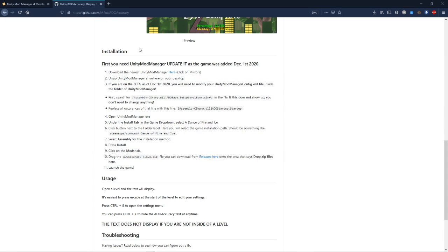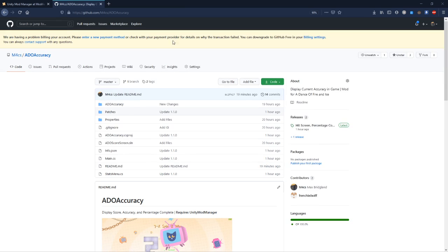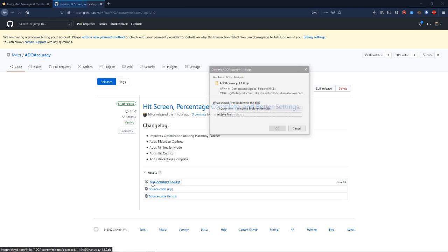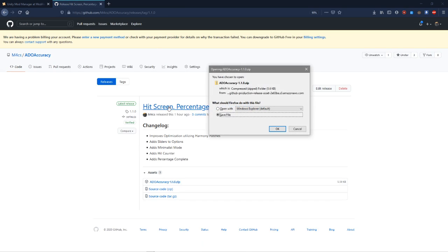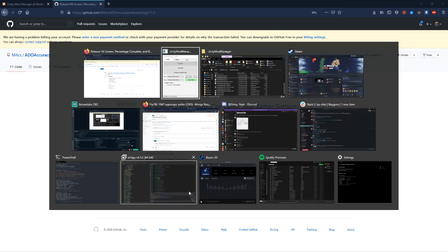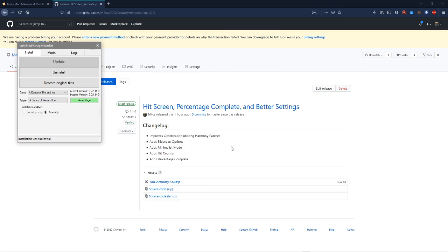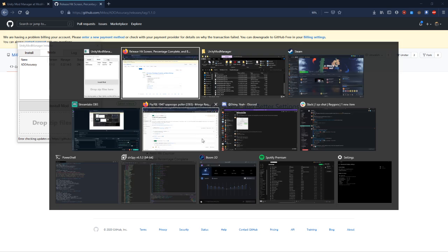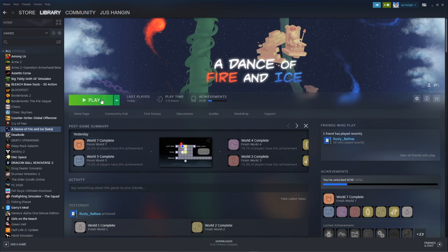Next you're going to come to the GitHub, go to the releases and download this: ADO accuracy 1.1.0. It might be a newer version by the time you're watching this, but it's still going to be the same thing. You're going to take that and just drag it onto drop zip files here. And that's all you have to do to get it working.